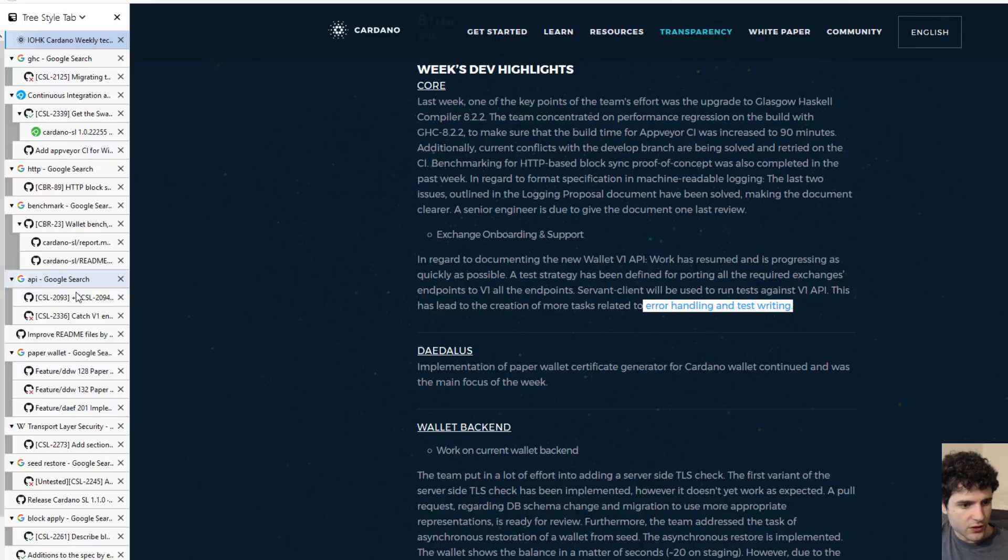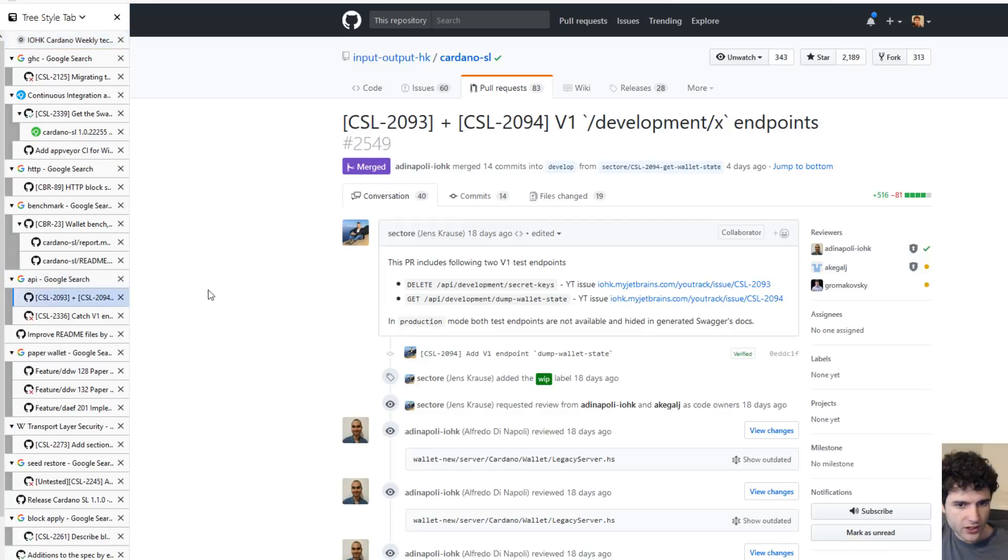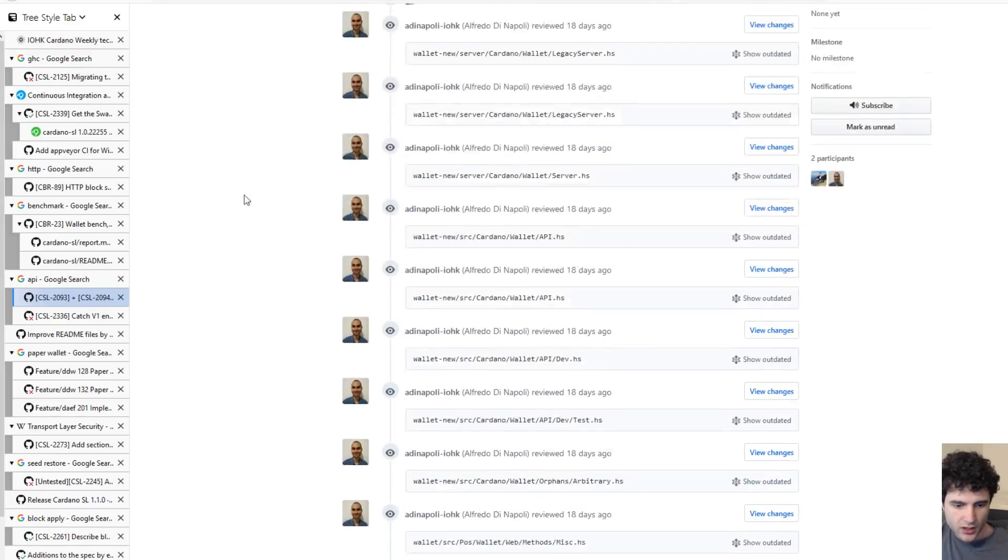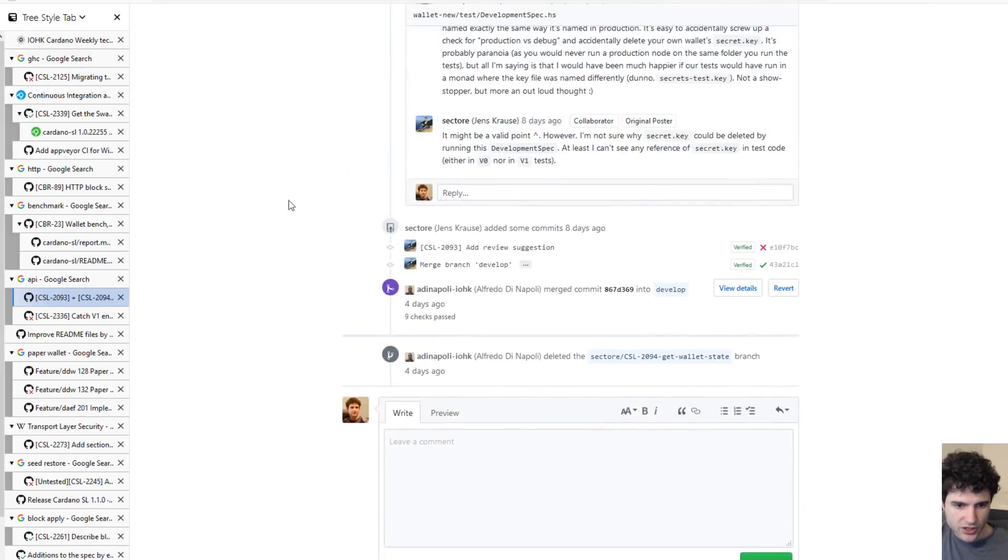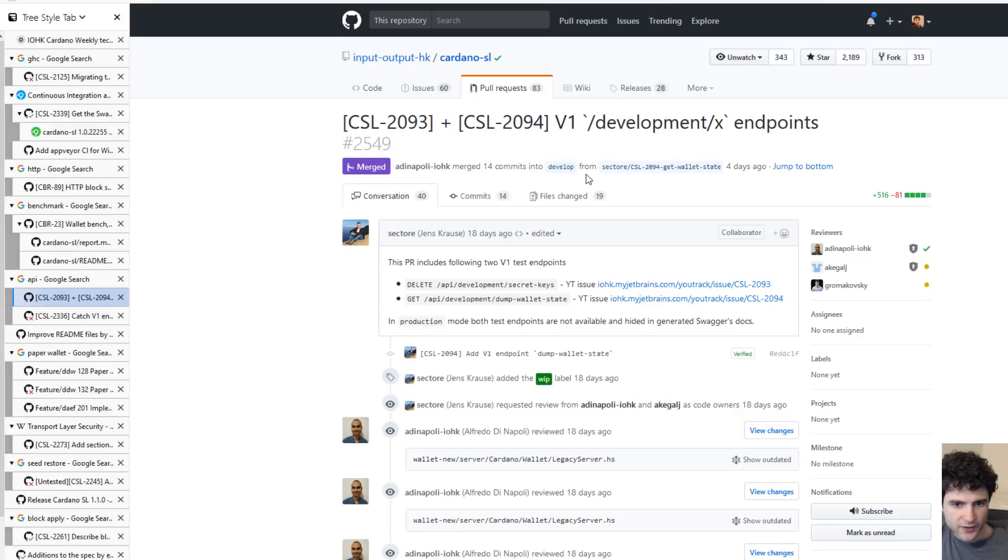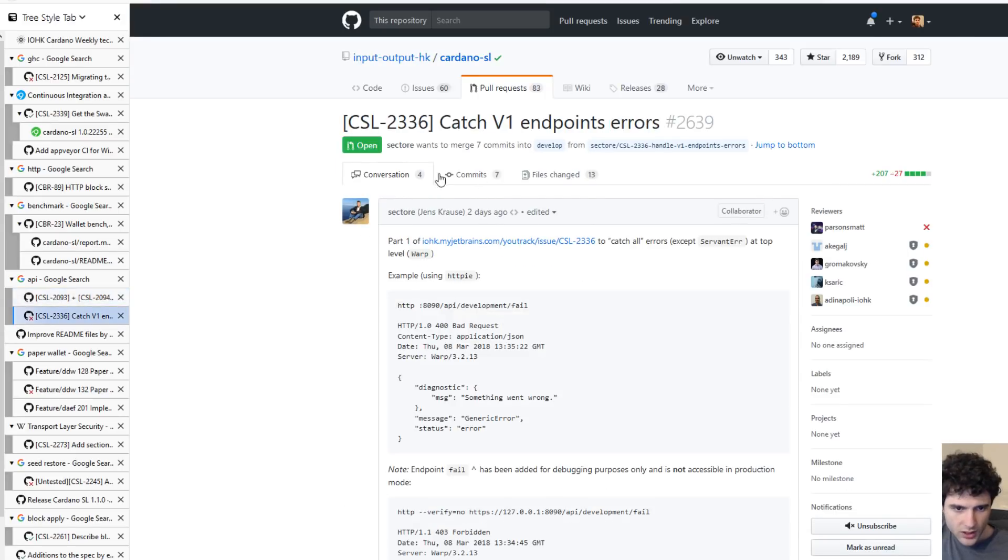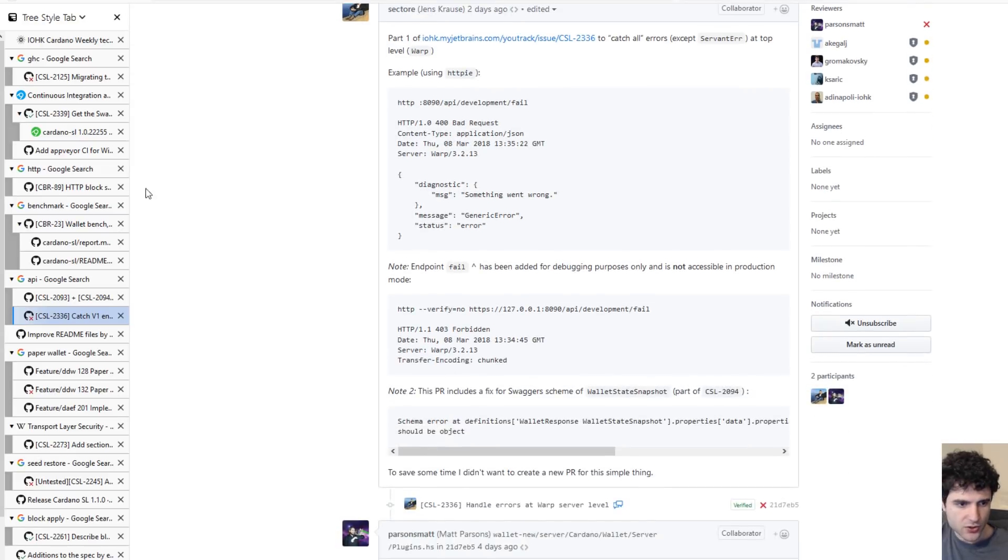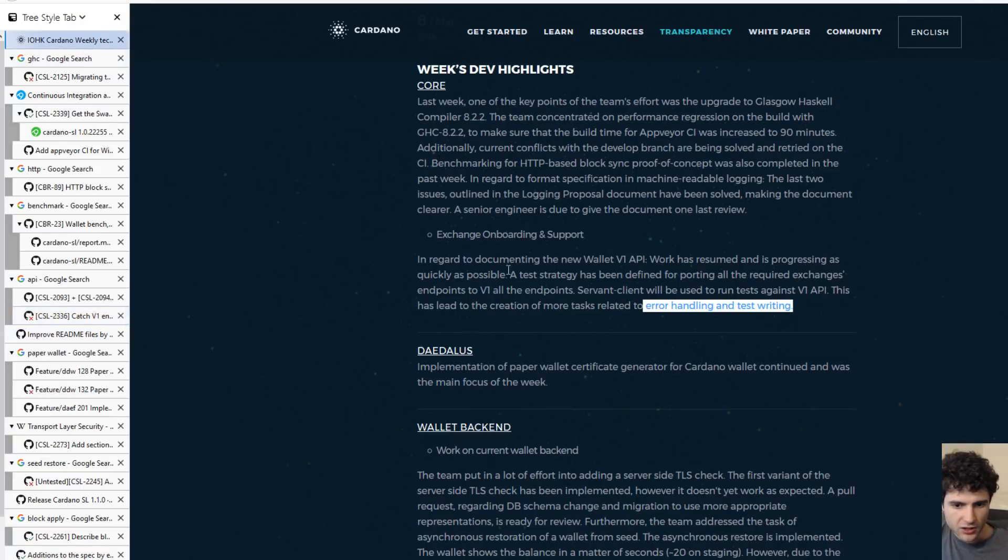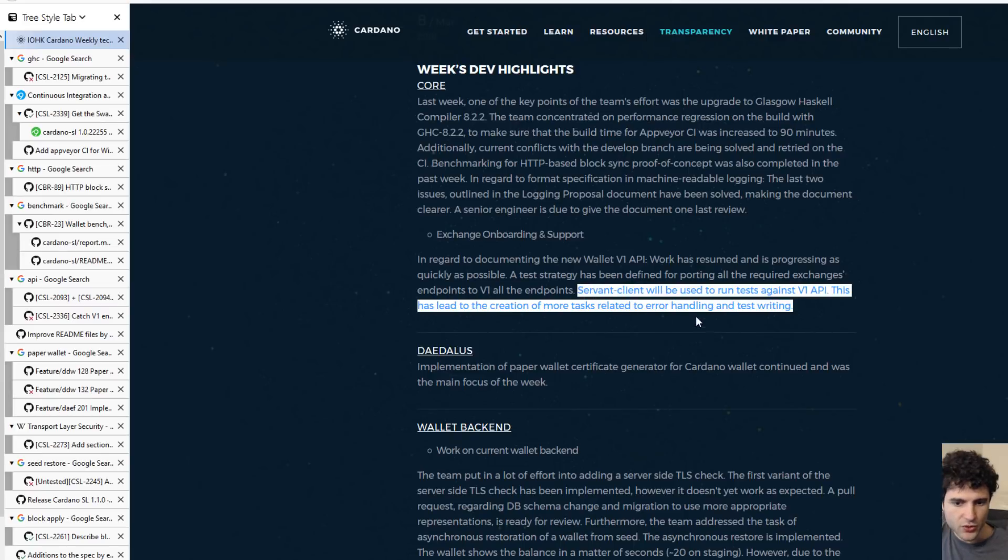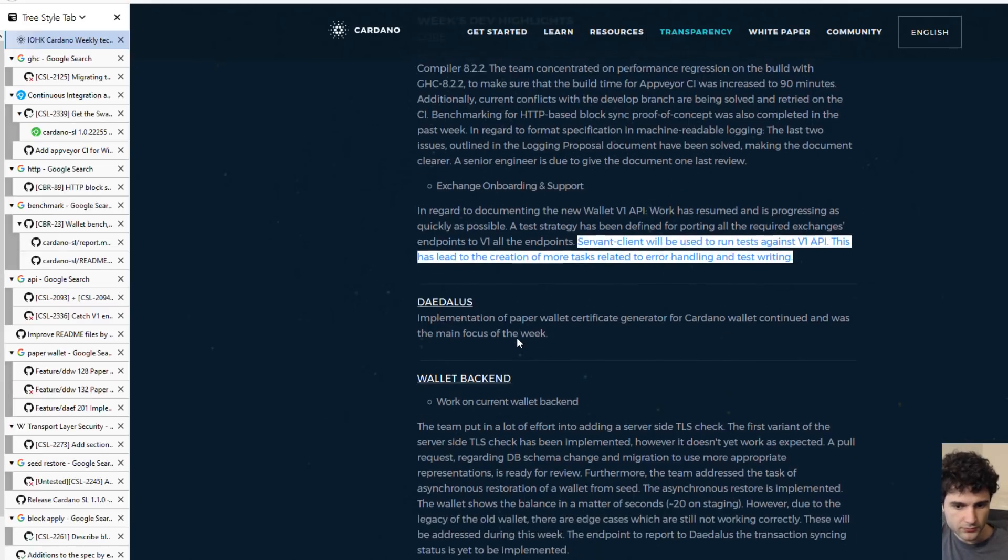If we look over here, this pull request that we were keeping track of earlier in previous videos is now merged, which was merged four days ago into the develop branch. Here you can see another pull request they've opened up two days ago where they're trying to catch some more errors and do this error handling that they're talking about in the report. Hopefully we'll see some more pull requests come out about error handling and test writing.